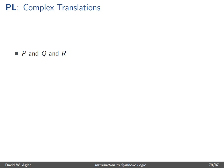Hi everyone. In this video I continue the discussion of the language of propositional logic. In particular, I'll talk about some more complex translations from English into the language of propositional logic.